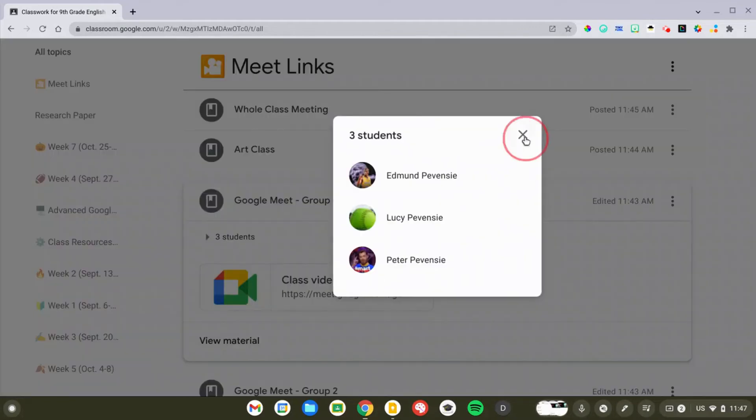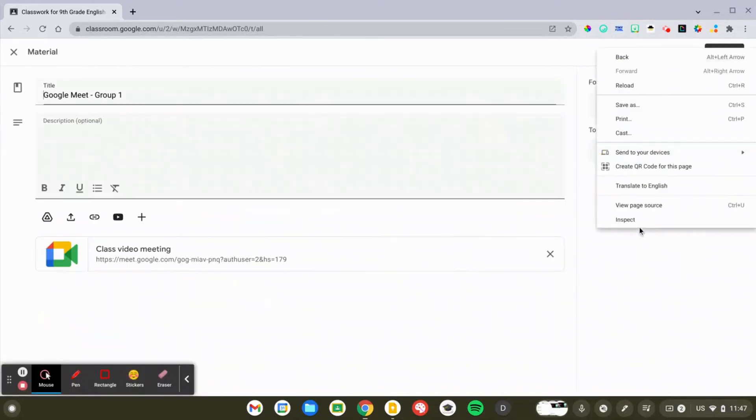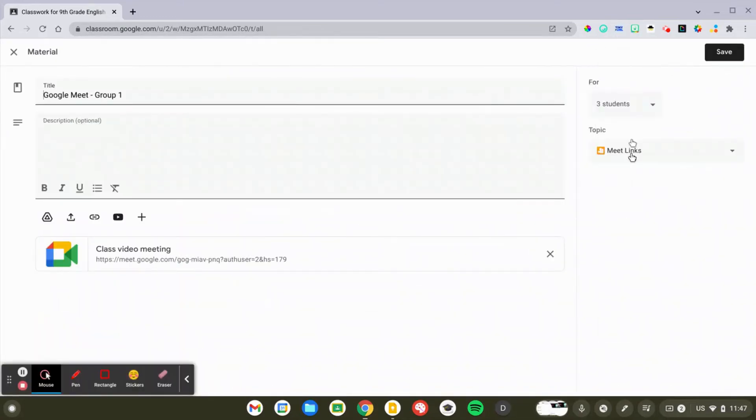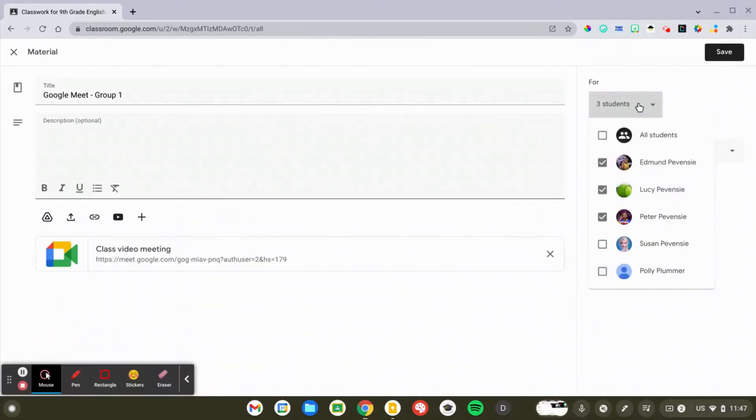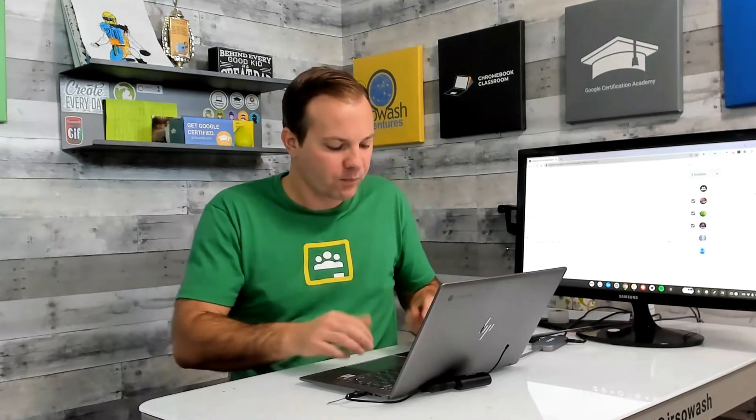So when you open up any assignment or any announcement, you know, over on the right side, you'll get this dropdown which lists all of your students. So if you have special project groups, reading groups, math groups, you can put the students in the appropriate group, give them access to their special link for you to work with them or a co-teacher or special education teacher. The students only see the link that's been assigned to them. So you'll see all the links, but they'll only see the ones that they have access to.